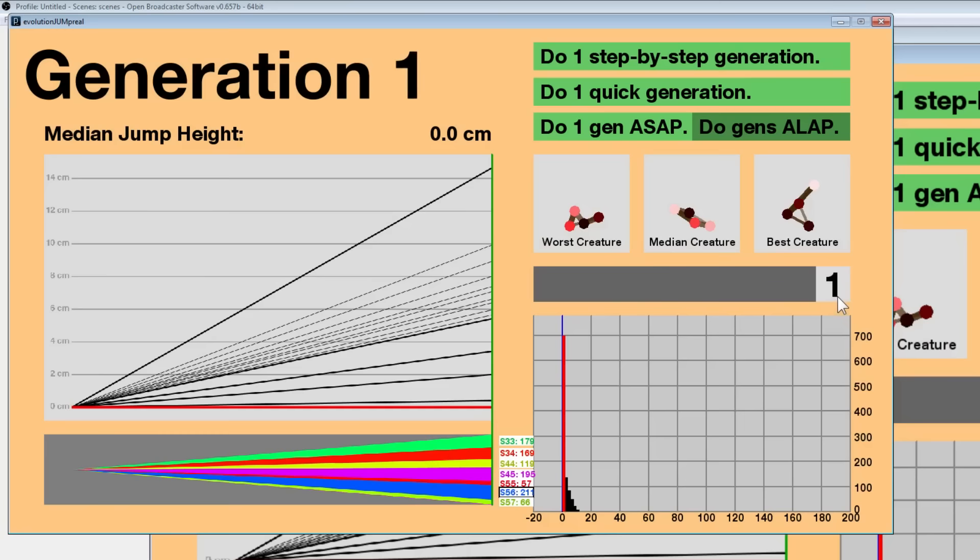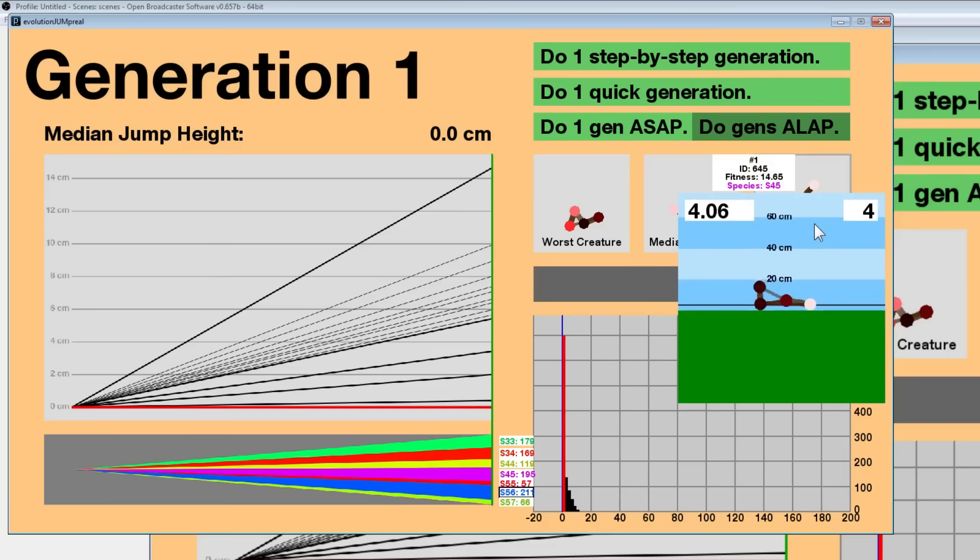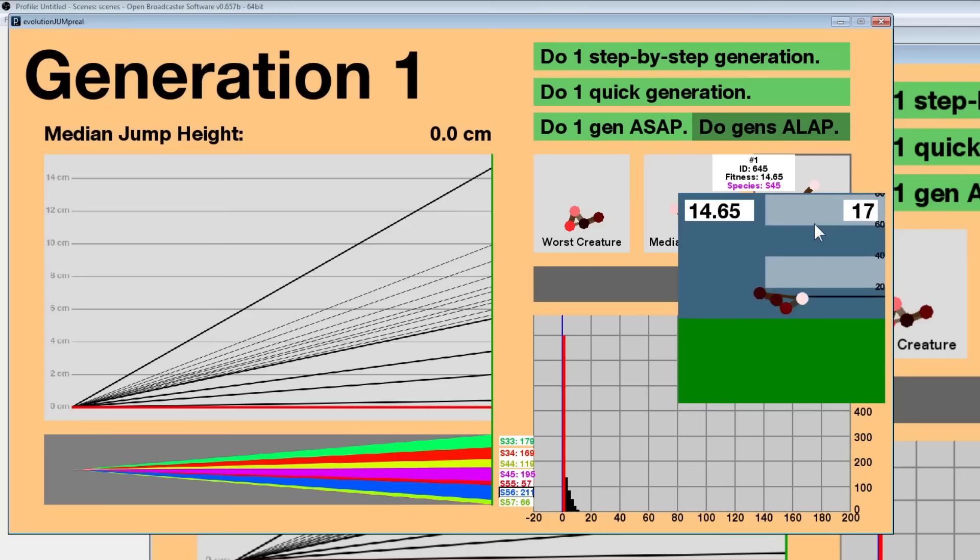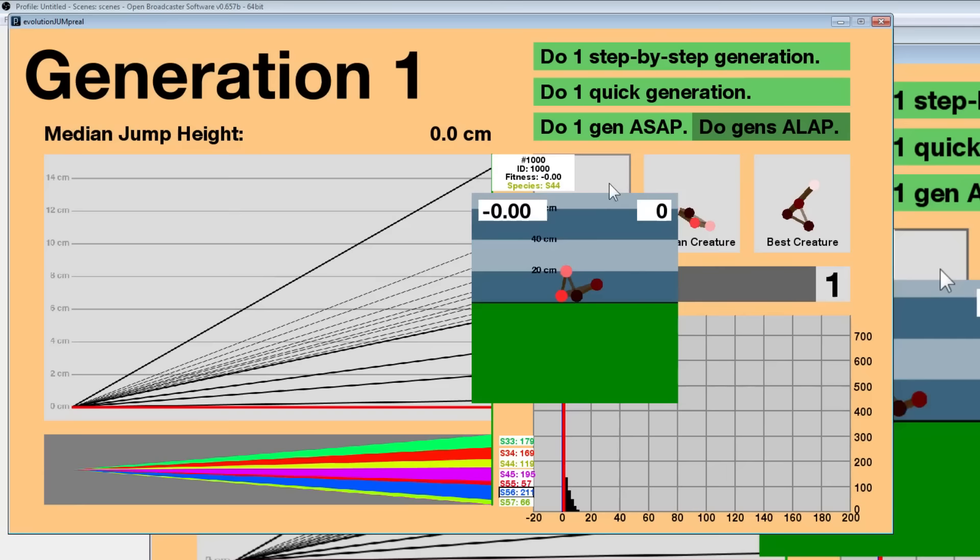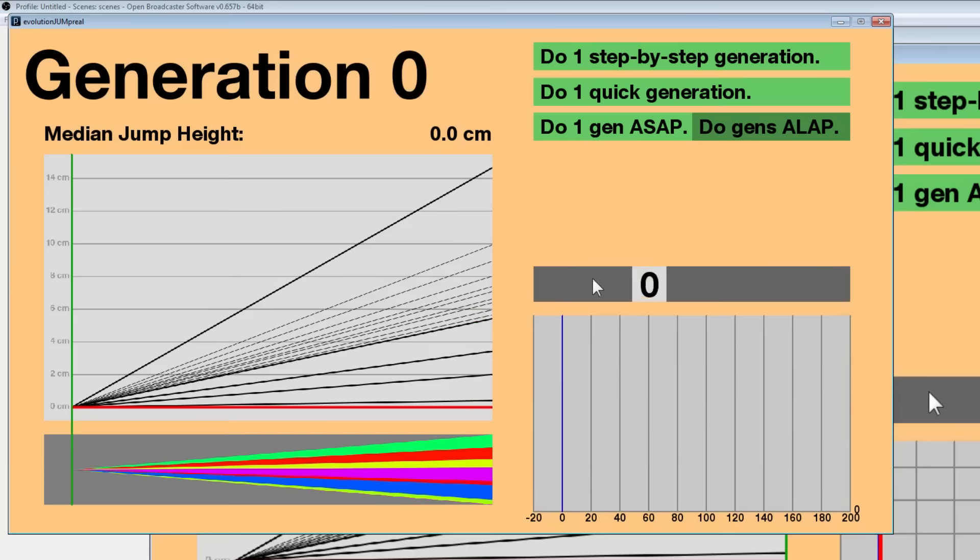The best creature from generation one already can jump 14.65 centimeters. Let's see how it does it. Whoa, that was actually pretty cool. Remember, in order to jump 14.65 centimeters, that means there must be one point between 2 and 15 seconds in which every single node is completely above 14.65 centimeters. And then the median is at zero, that's what I expected. For some reason the zeros show up as negative zeros, but that's all the same thing.